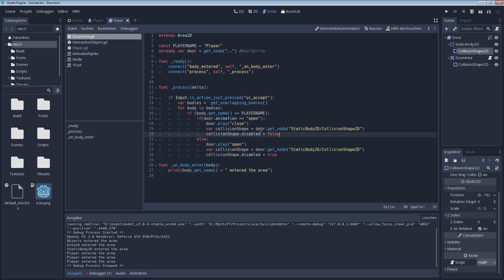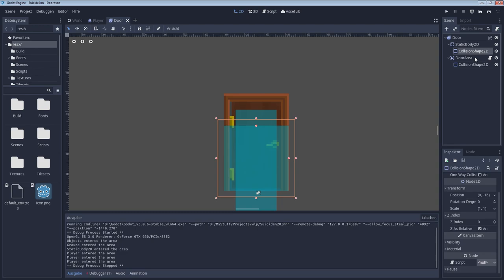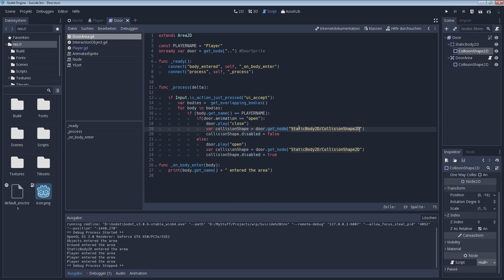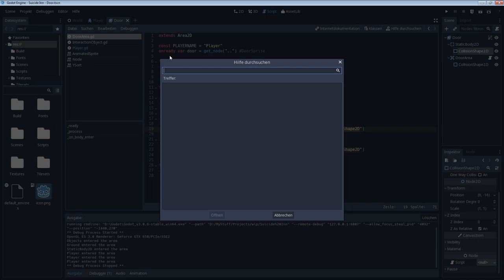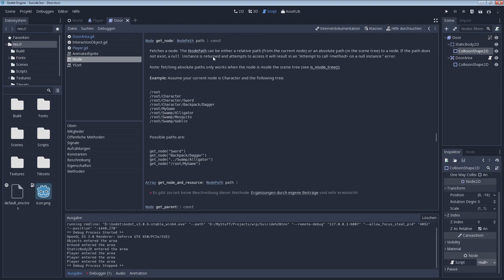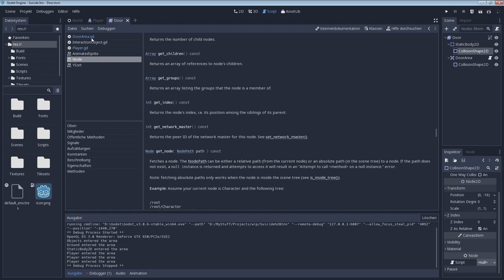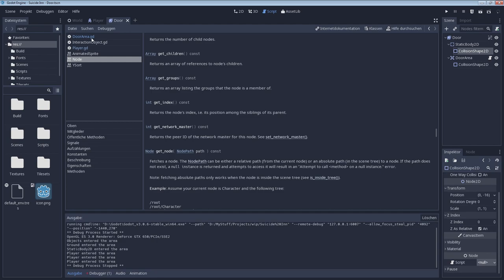Now, we can access this collision shape by using door get node and having some sort of, you could call it a directory path in a way, because it acts very similar to that. We are basically accessing from this scene first the subgroup static body 2D and then collision shape. And that's basically it. If you want to know more about how get node works, just download Godot and call the internal documentation. It's all explained here. But I think for this video that should be enough for you to know. If you have any questions further on, just write them down in the comments and I'll answer it.